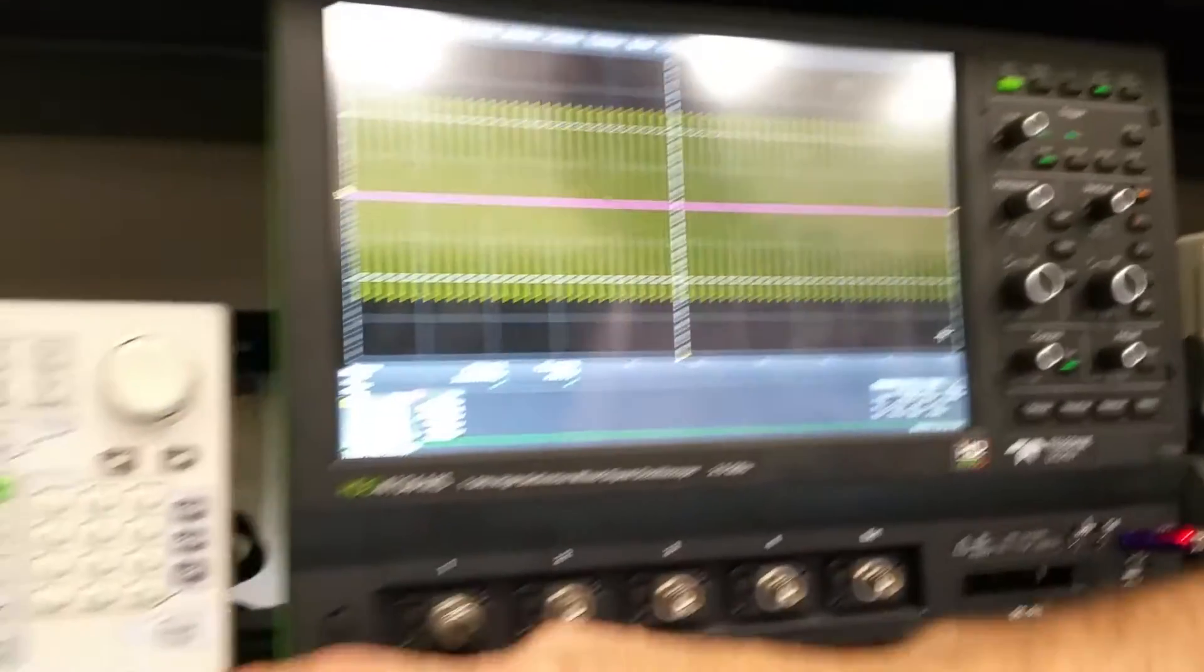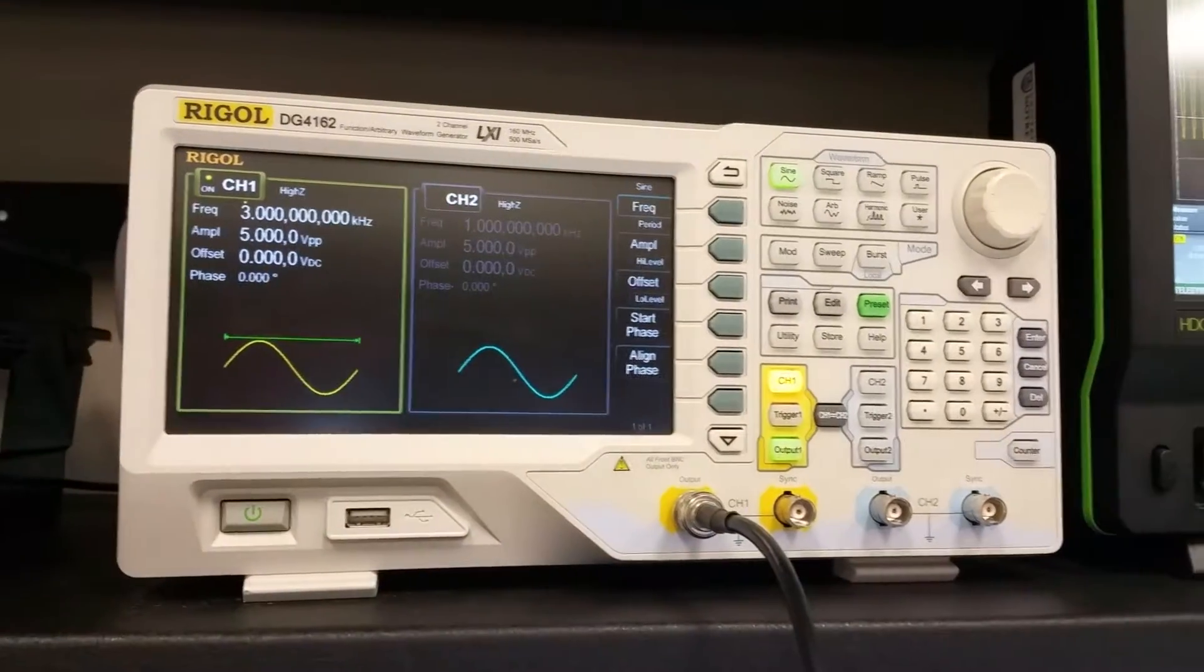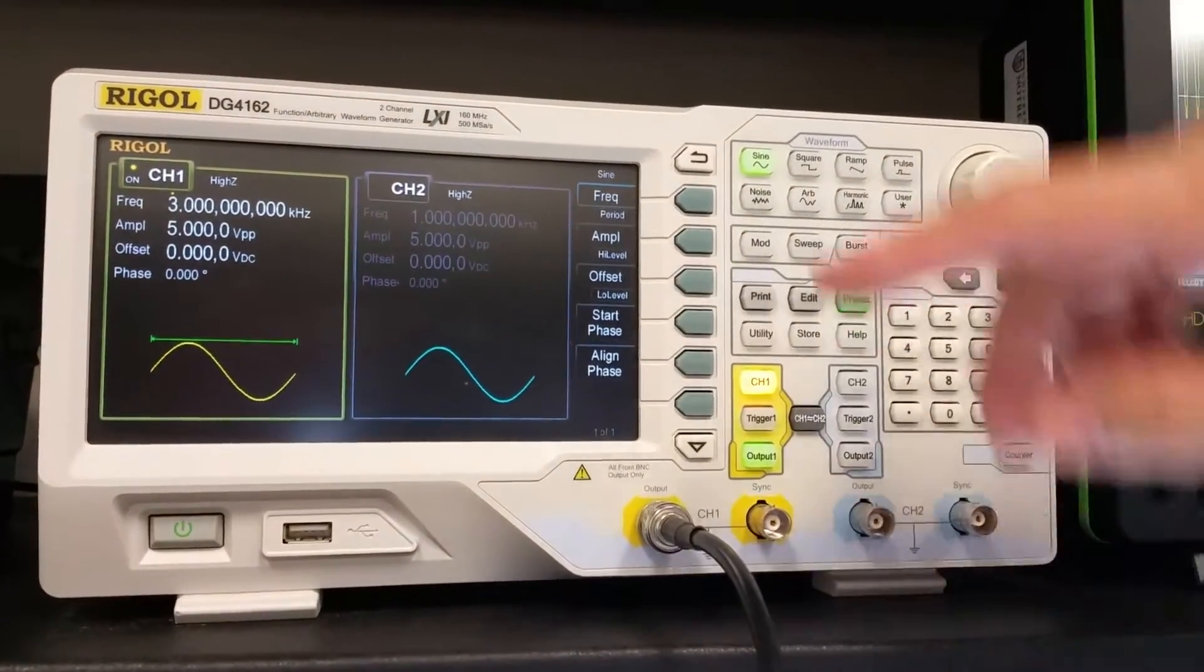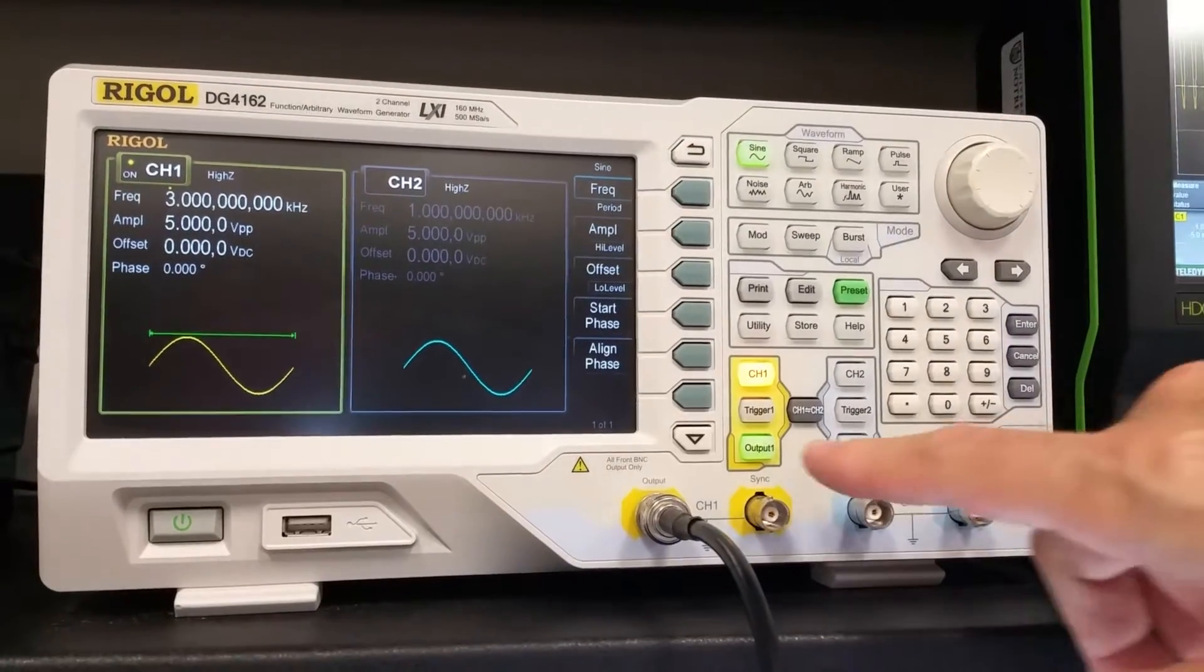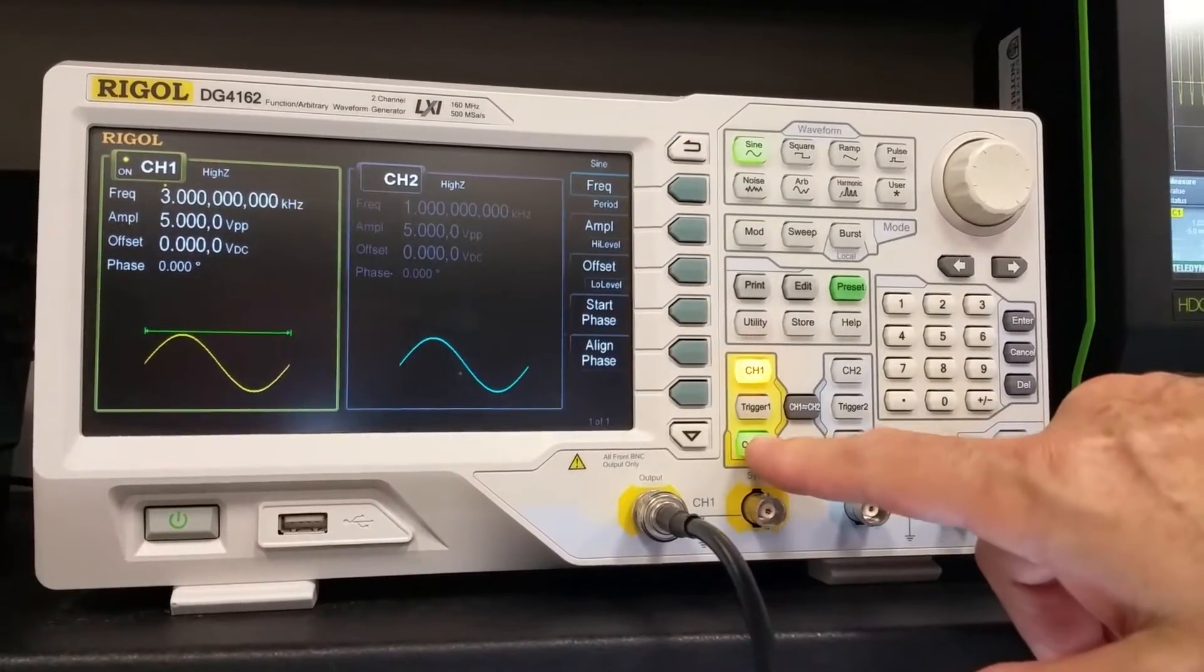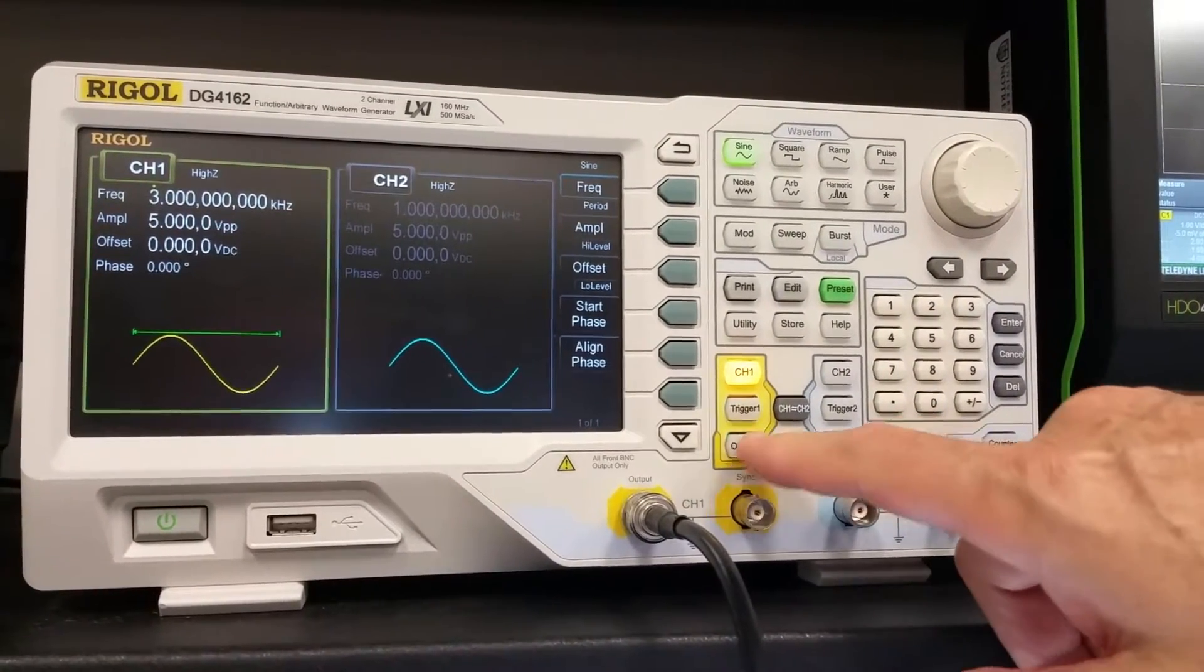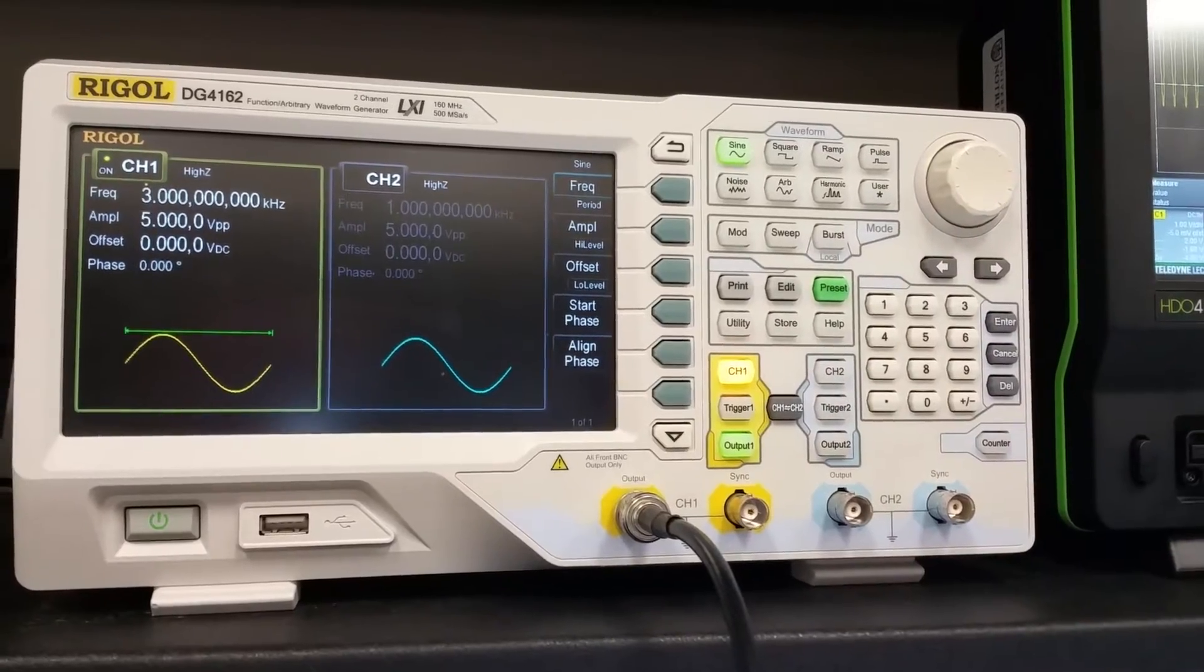So first of all, if we go over to this function generator, we're outputting an oscilloscope that's at three kilohertz. This controls the output, so it's either zero volts or it's the sine wave.